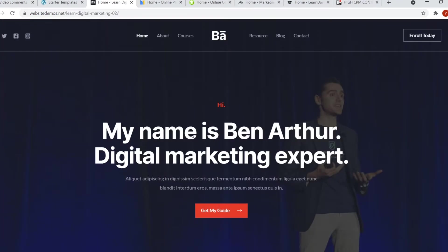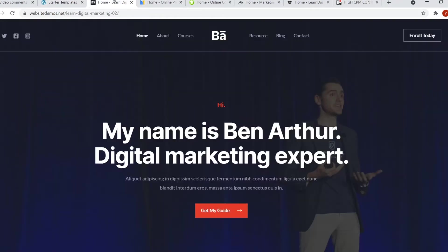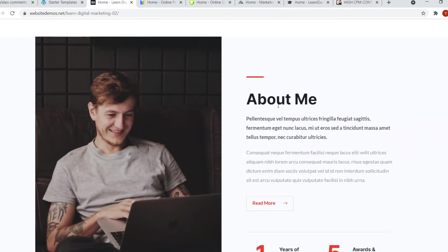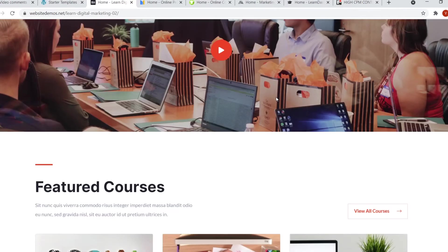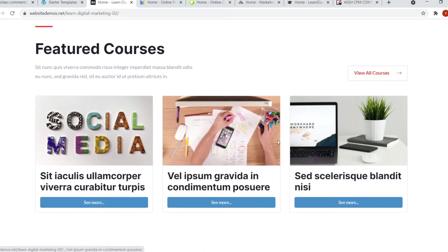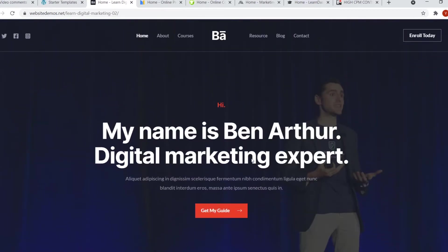Template number three is the digital marketing one. I'm going to go over these real quick. So it's the learn digital marketing one. Once again, it looks pretty cool. It's kind of like an online education website, but you can always change that. But you can feature a lot of stuff. There are some cool infographics, some cool videos, and you can feature courses or other products that you're selling.